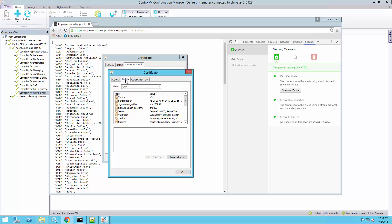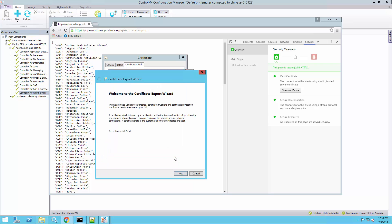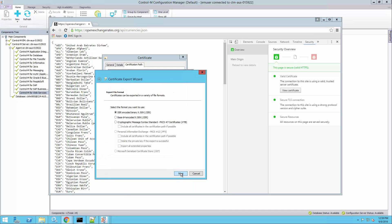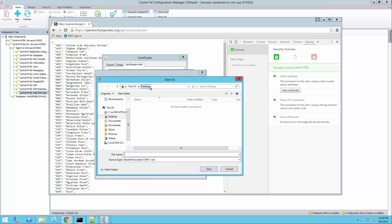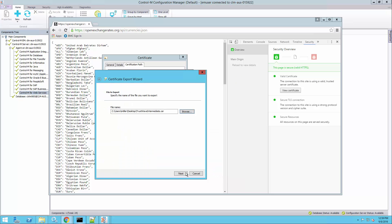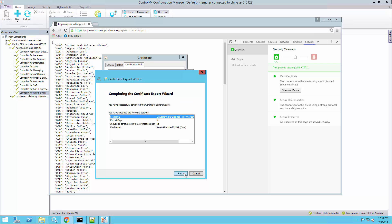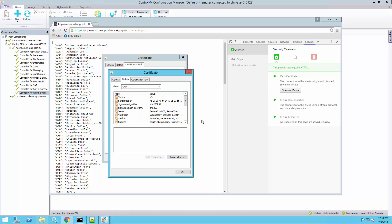Go to the details tab and click copy to file. Click next. Then I'll need to select the base64 encoded certificate file. I'm going to be saving it to my desktop. Give it a file name, then click save, then click next and finish. The export was successful.